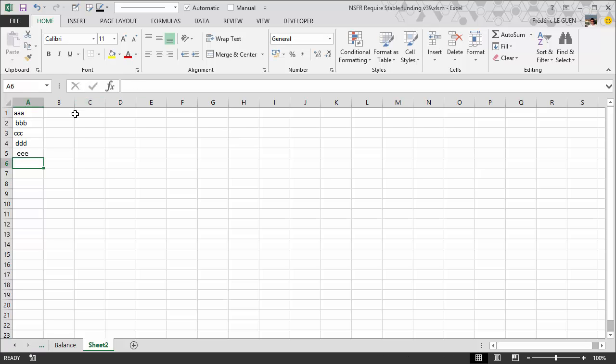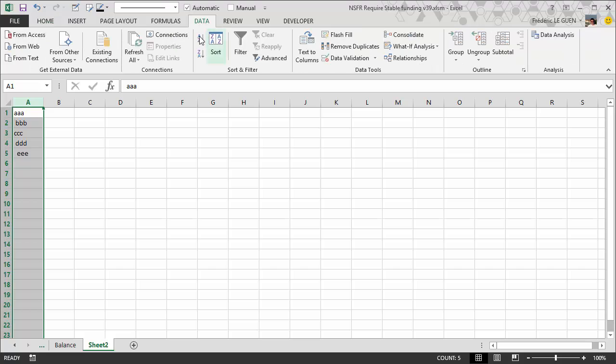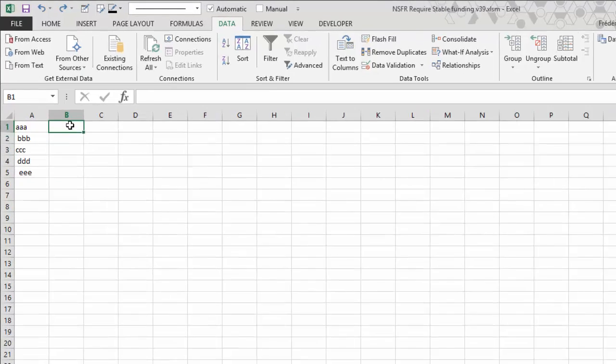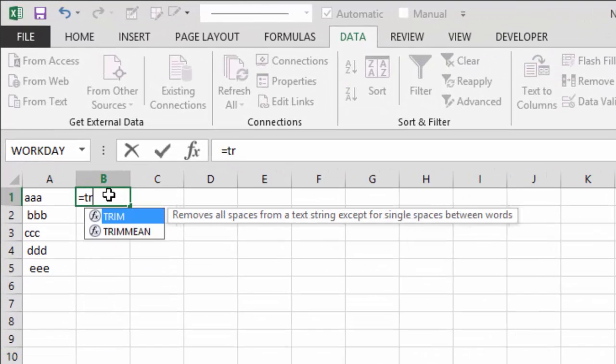Okay, and you want to sort this list of data. Of course, all the strings with the space before are in the first position. So what you have to do here is clean your data, and to do that you have the TRIM function.